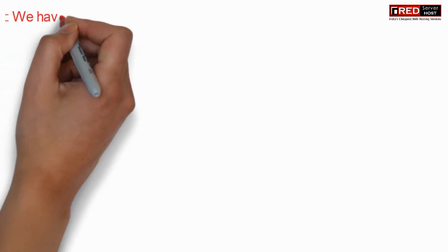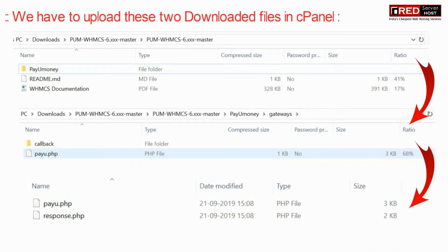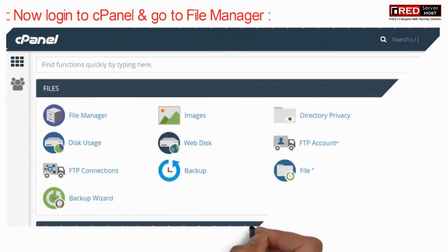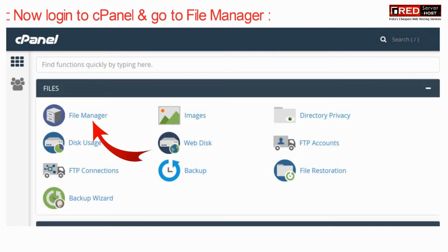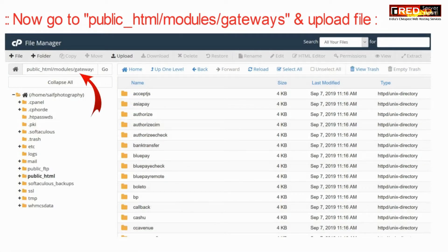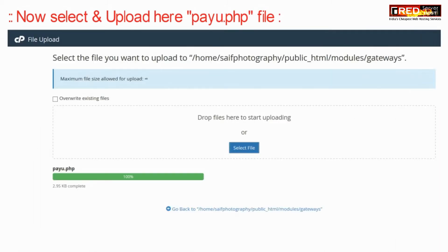Once the zip file is downloaded successfully, we need to upload these two downloaded files in cPanel. For that, login to cPanel and then go to the File Manager section of your WHMCS website. Now go inside public_html, then inside modules, then gateways, and then upload those files — that is payyou.php.